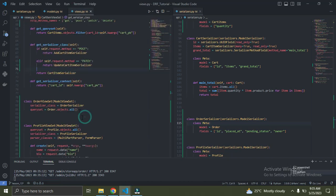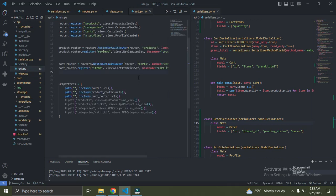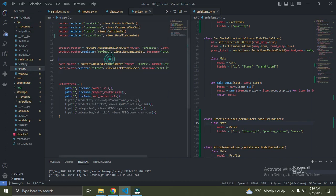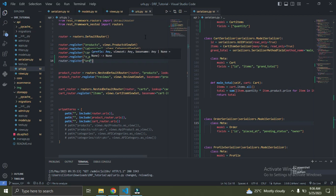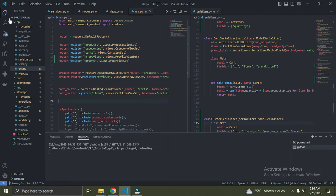Let's go to the urls.py file in my API app. Remember I'm writing the APIs in this API app and getting the models from the store app. Let's add our orders endpoint. I'm going to say router.register, and the endpoint will be 'orders', then views.OrderViewSet. That should work, let's see what we have so far.